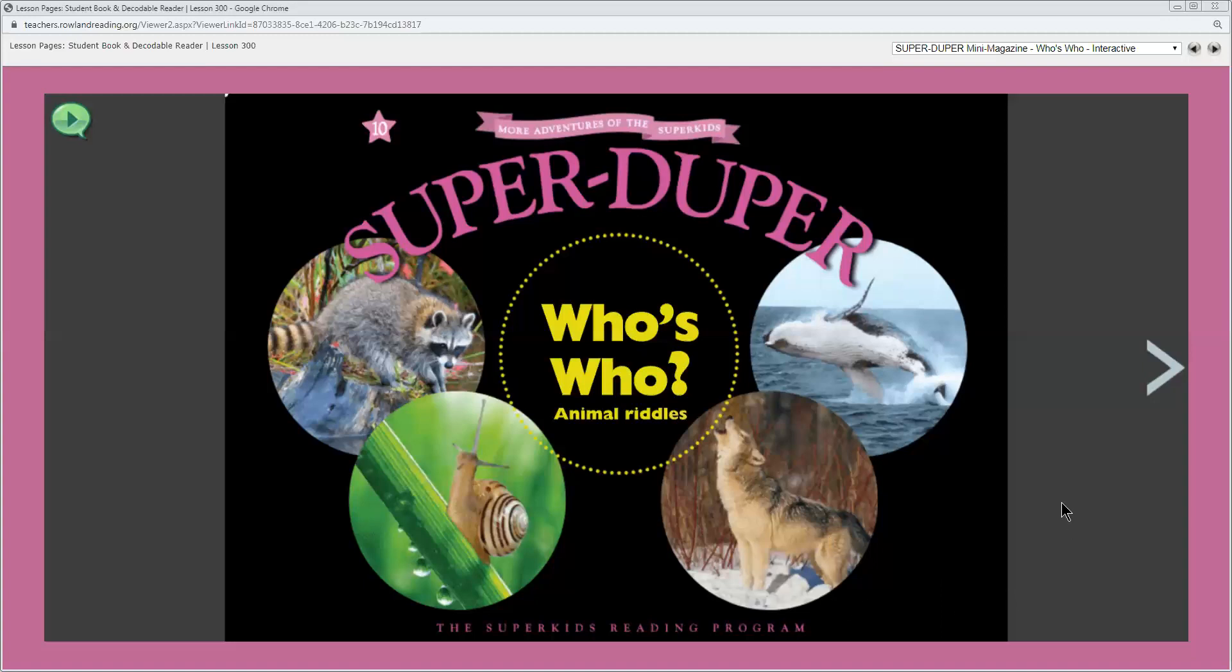So let's remember, let's think about what an animal riddle is and how you solve one. An animal riddle gives clues about an animal and you have to think about the clues carefully and what you already know about animals to figure out which animal the riddle is describing.